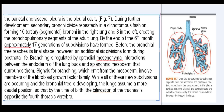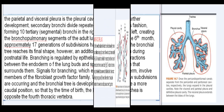Signals for branching, which emit from the mesoderm, involve members of the fibroblast growth factor family. While all of these new subdivisions are occurring and the bronchial tree is developing, the lungs assume a more caudal position, so that by the time of birth the bifurcation of the trachea is opposite the fourth thoracic vertebra.